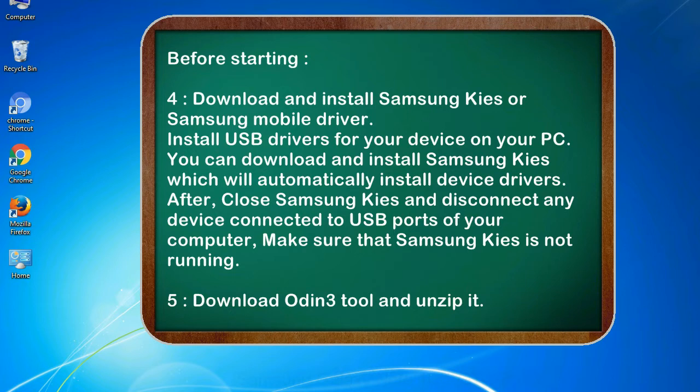After, close Samsung KIES and disconnect any device connected to USB ports of your computer, make sure that Samsung KIES is not running.